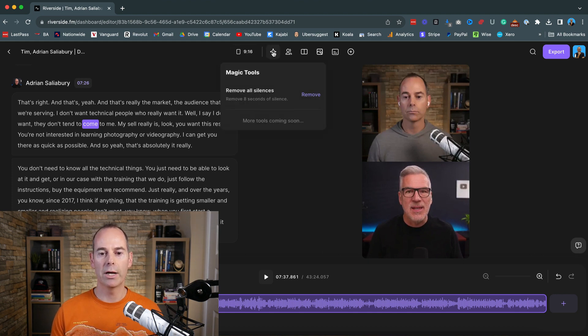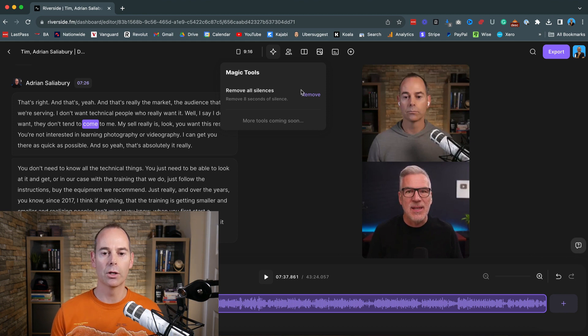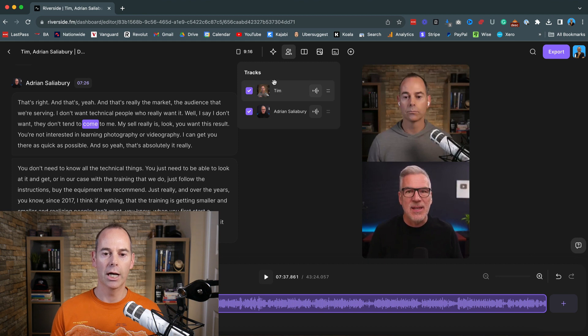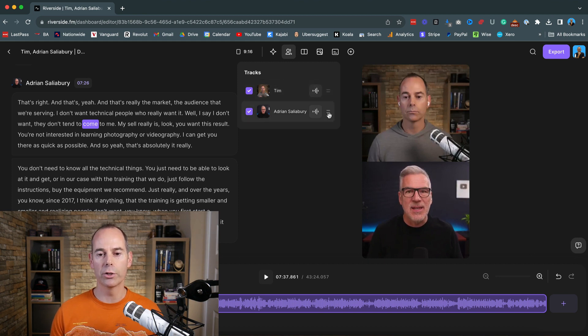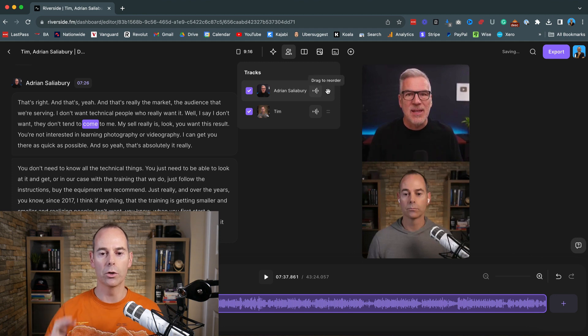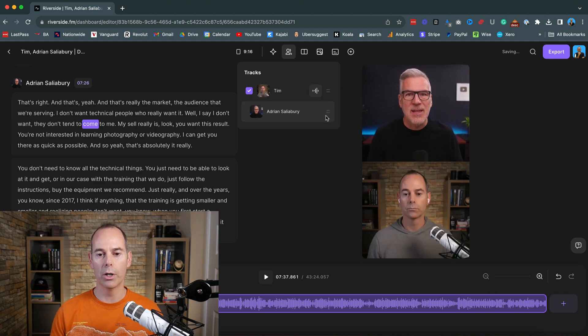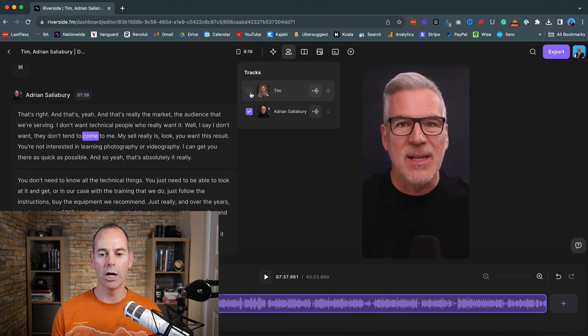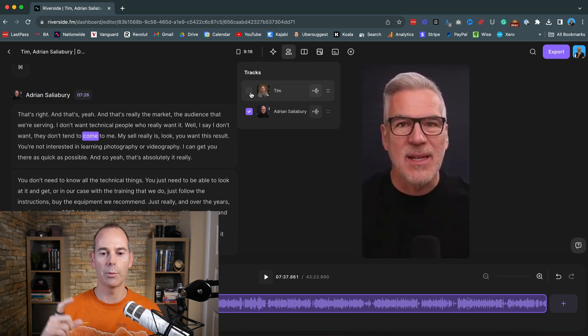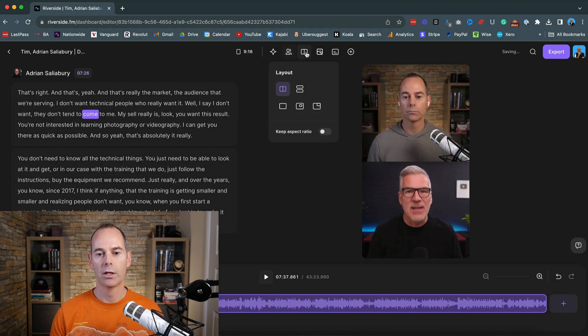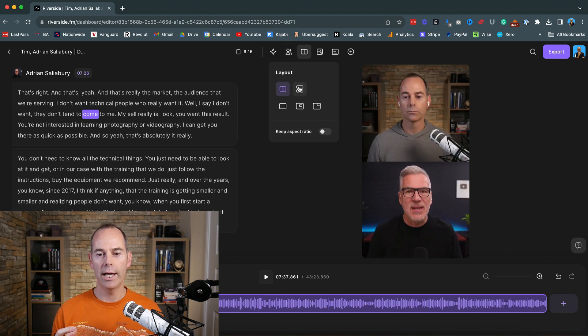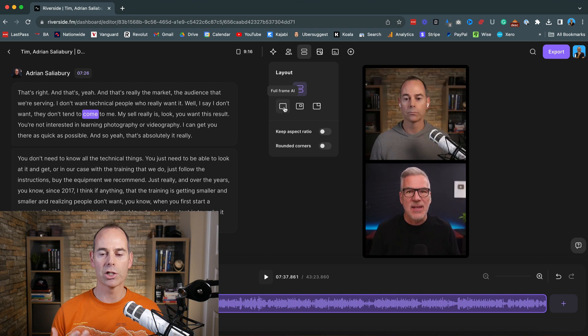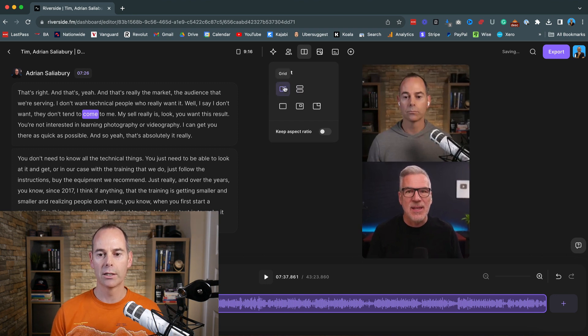There's a little magic tool here. It just removes any dead spots or any silences. I don't typically tend to use that too much. The tracks, you can either edit the tracks or you can edit like who's actually going to be on top or below. You can actually take out somebody so you can say, right, I just want a 30 second clip of what Adrian says here, or you can actually put yourself in the actual layout. You can actually have a border around it. You can actually use AI to actually frame who's actually speaking. But I quite like that one.